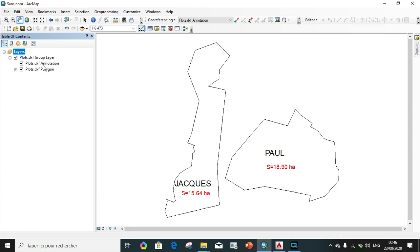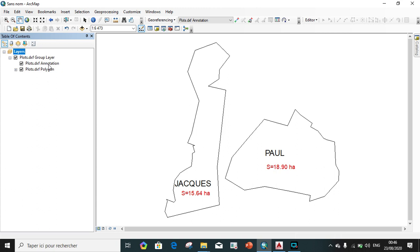So now, these are the two DXF files that we will create a shapefile from them. So to create, we will start with the plot, with the annotation one, which is more difficult to create a shapefile from it than the polygon. We will start with, so for this, to create a shapefile from an annotation.